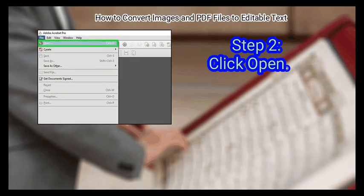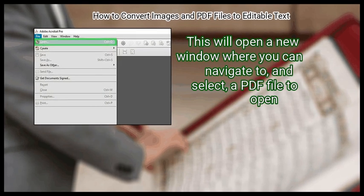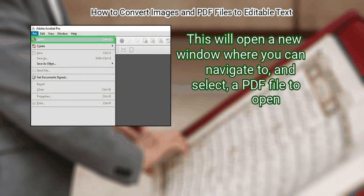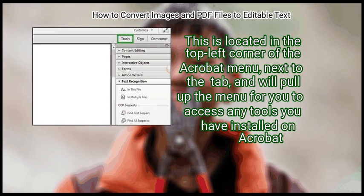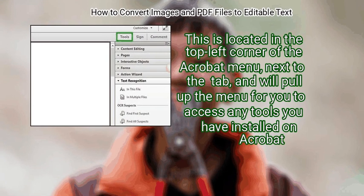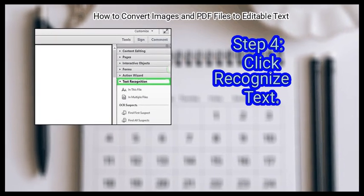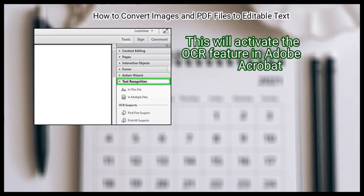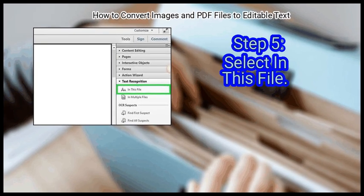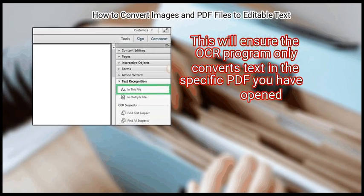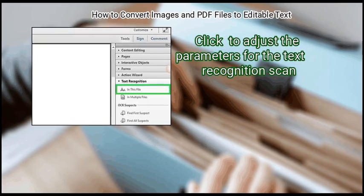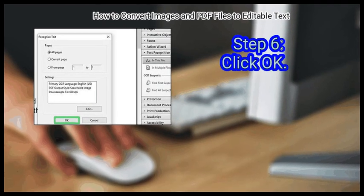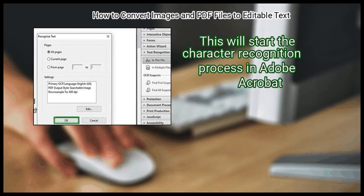Step 2: click Open — this will open a new window where you can navigate to and select a PDF file. Step 3: click Tools, located in the top left corner of the Acrobat menu, which pulls up any tools you have installed. Step 4: click 'Recognize Text' to activate the OCR feature. Step 5: select 'In This File' to ensure OCR only converts text in the specific PDF you have open. You can click to adjust the parameters for the text recognition scan. Step 6: click OK to start the character recognition process.